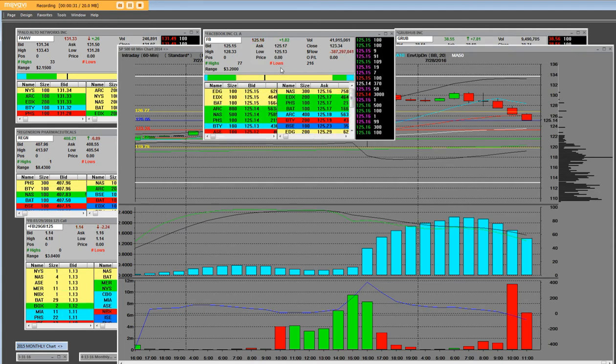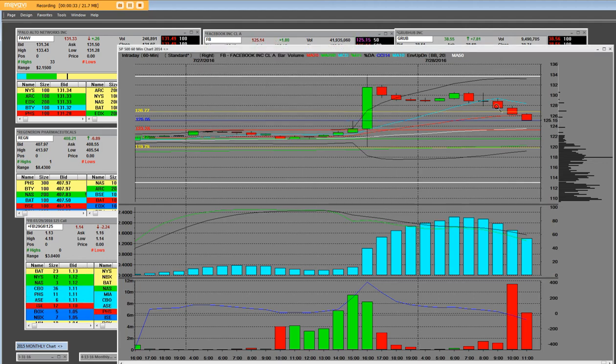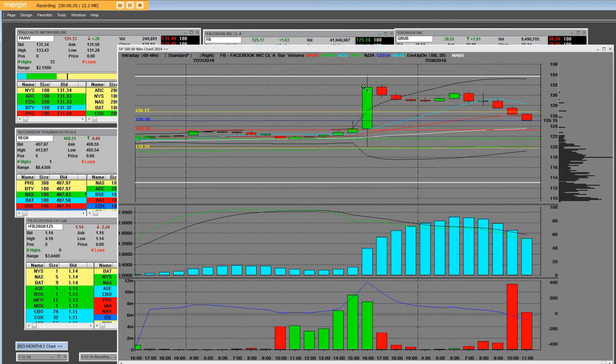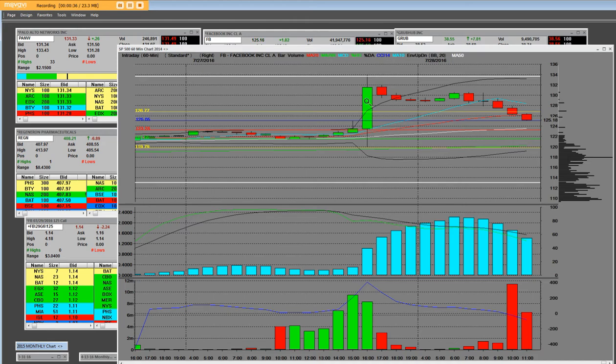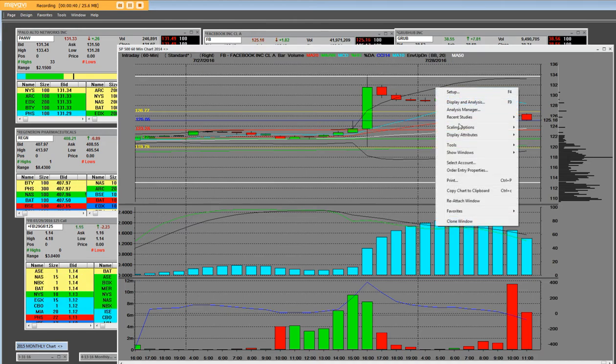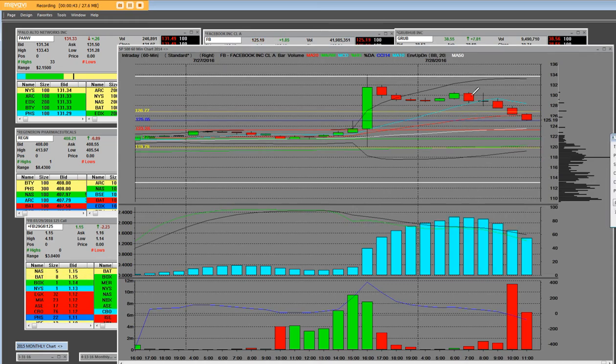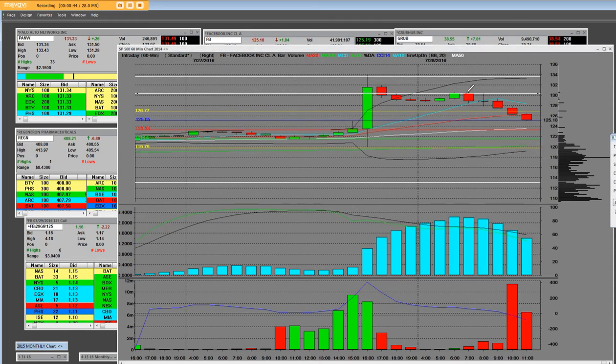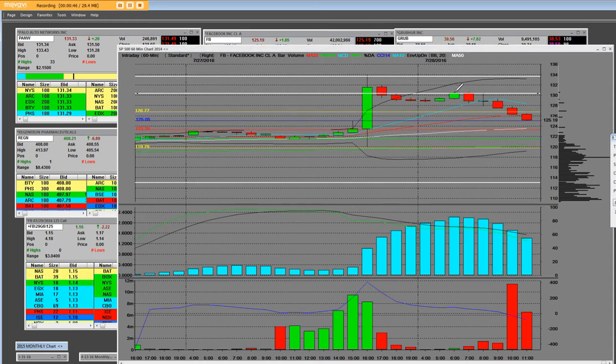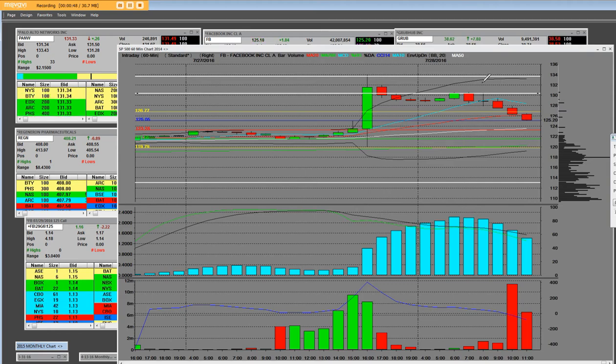So here we are on a 60-minute chart. This is the gap from the earnings last night after the closing bell. When we take a look at the 60-minute high for intraday today, we can clearly see that we came right up and we've had a very good size pullback.